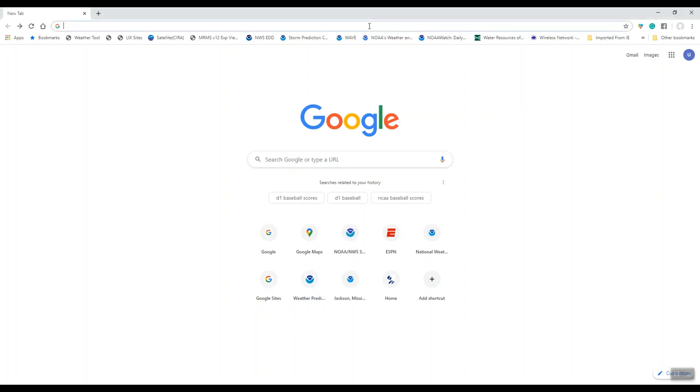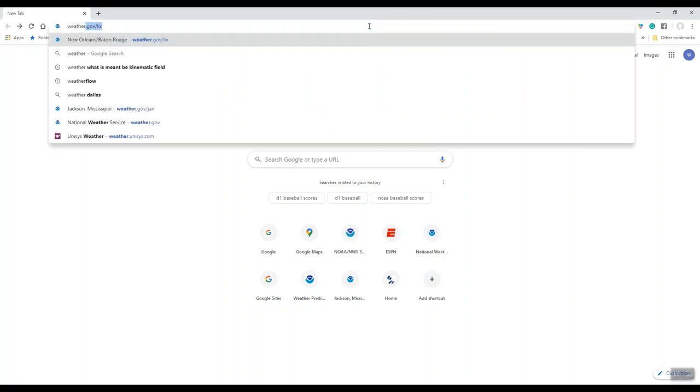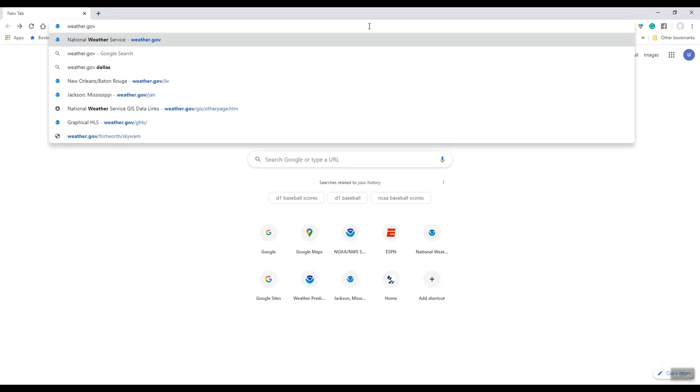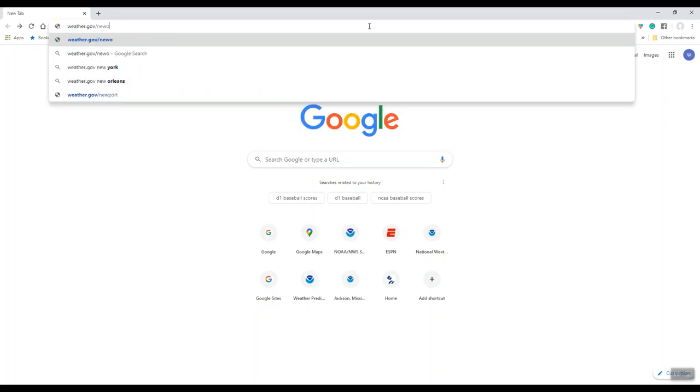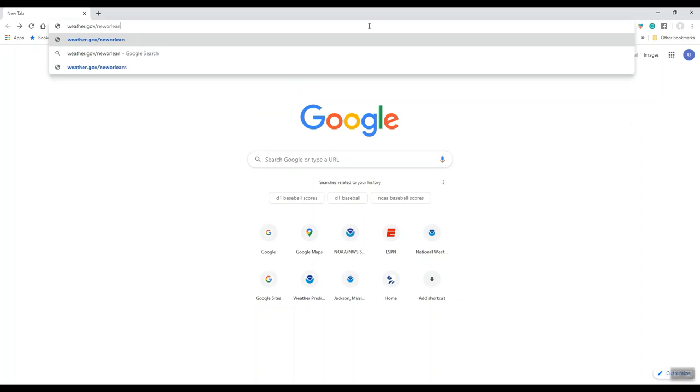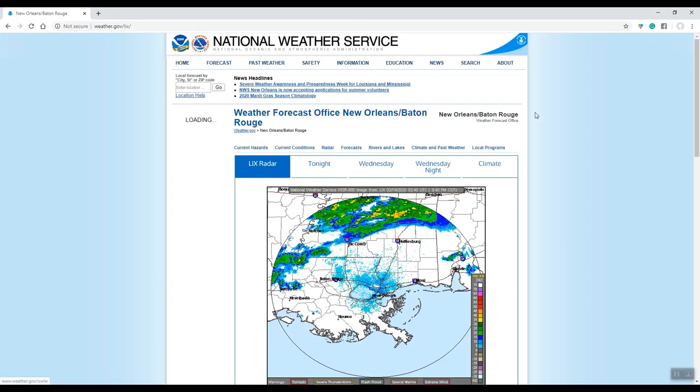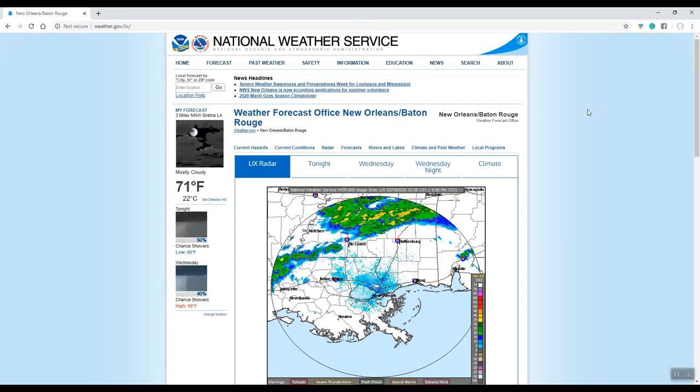As always, go to your favorite web browser and type in our address, which is weather.gov/lix or New Orleans. Once you hit enter, it'll bring you to our web page.